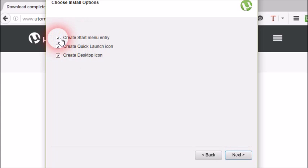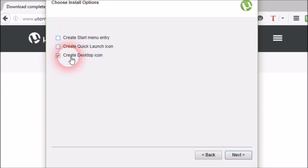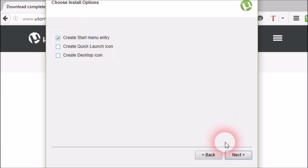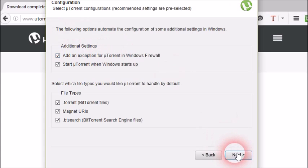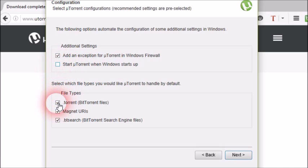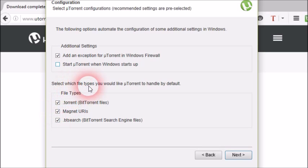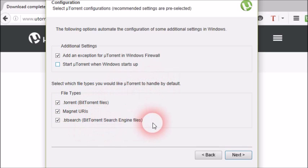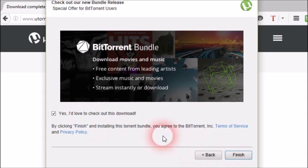Now you can see additional settings. I will keep these settings as is, except I don't want to start uTorrent when Windows starts because too many startup applications may slow down PC startup. So I just untick that box and click next. In the next screen I don't want other downloads, so I just untick this and click finish.